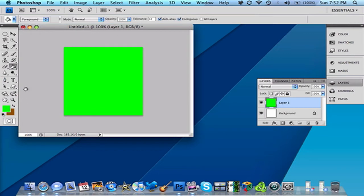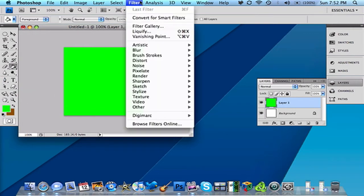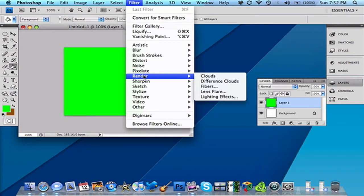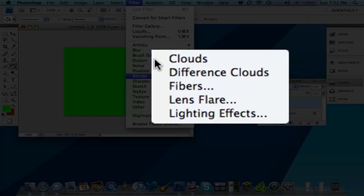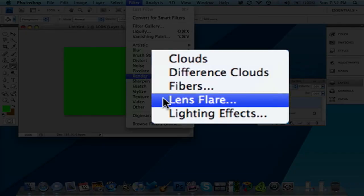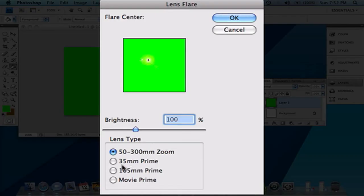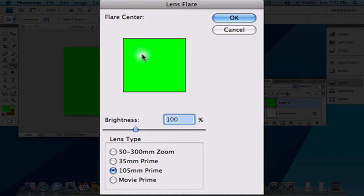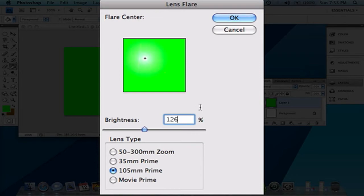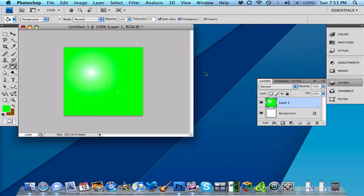So then after that you want to go to Filter, Render, and you want to go to Lens Flare. Then you want to have it at 105mm prime. And you want to have it stretched out to about 126. So it can look like that. Then you click OK. So it will be something like that.